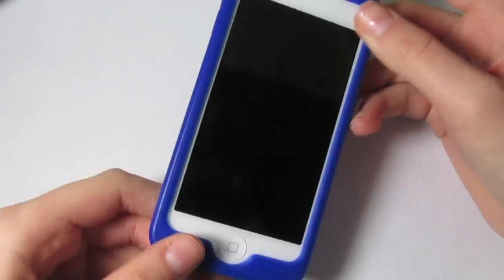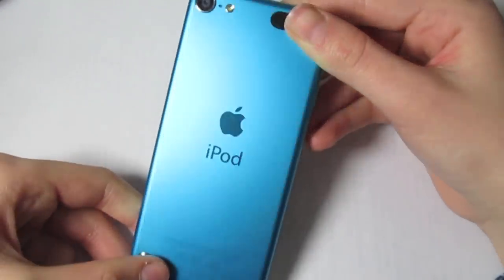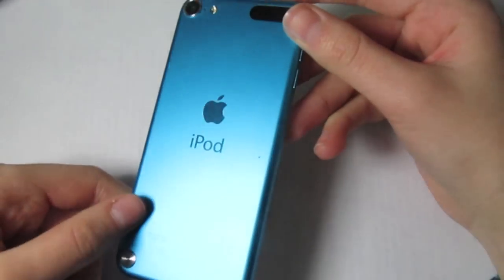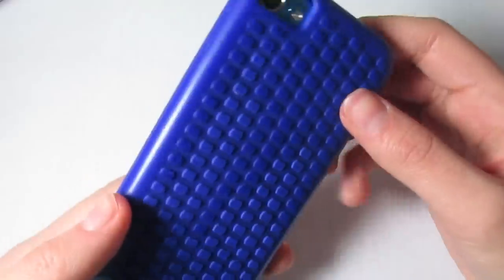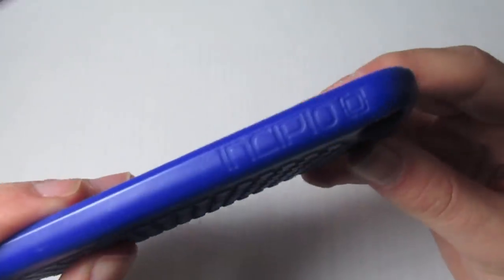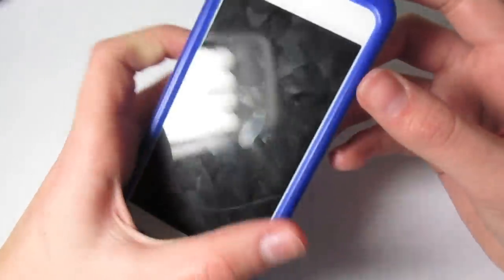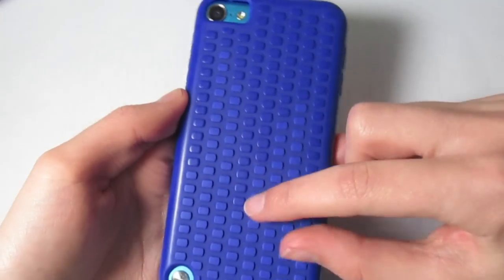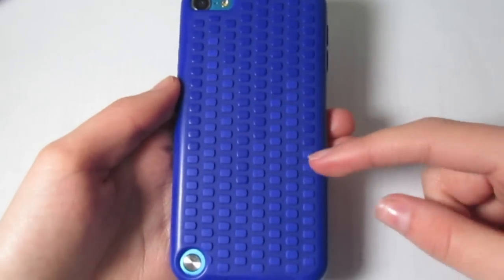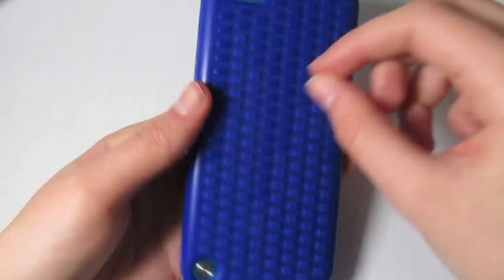Okay guys, so this is my iPod and it is the blue or teal-ish color iPod Touch 5th generation. I have had this iPod for about a year now. My case is actually from a company called Insepio. I have dropped this a bunch of times and as you can see, the screen is not cracked. This case just has some blue little kind of stud things on it.